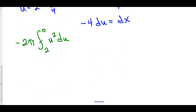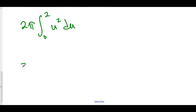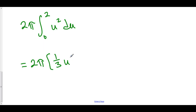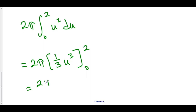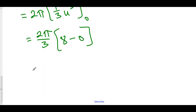We can rearrange our limits of integration, so we have 2 pi times the integral from 0 to 2 of u squared du. This equals 2 pi times one-third u cubed from 0 to 2. Pulling out the one-third gives us 2 pi over 3 times 2 cubed is 8 minus 0 cubed is 0. So the answer is 16 pi over 3 for our volume.